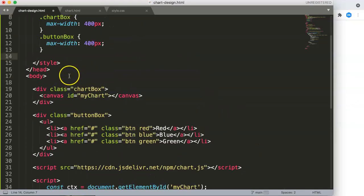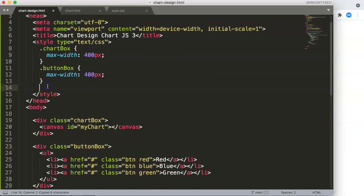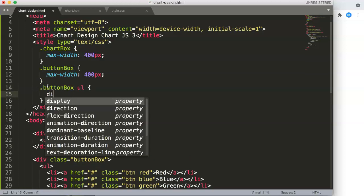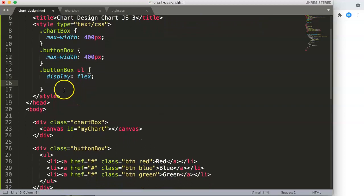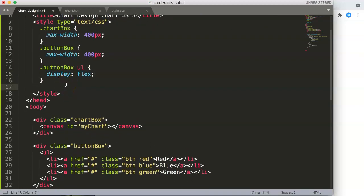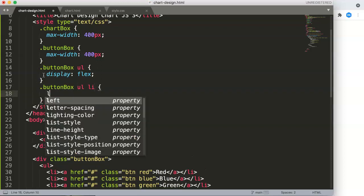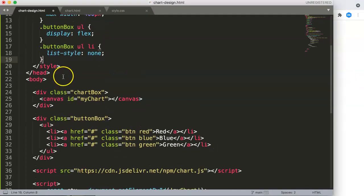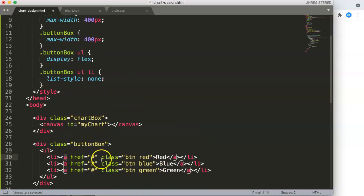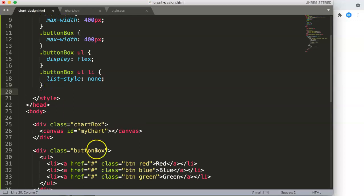Now we're going to pinpoint the specific items. We say dot button-box ul and set display to inline-flex, so the buttons line up horizontally. Then for dot button-box ul li, we say list-style none, removing all the bullet points.